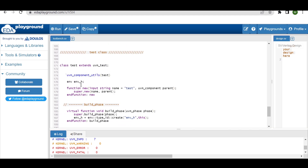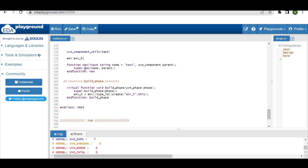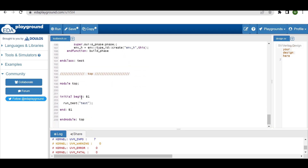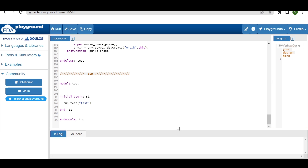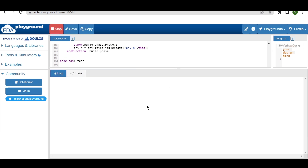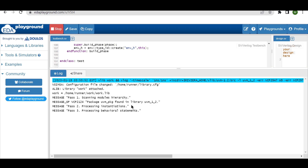In the test class we register it with the factory using `uvm_component_utils` and in the build phase we create the environment using the factory's create method. At the top, within the initial begin block, we call `run_test`. Now let me show you how the producer produces two data items and the consumer consumes the same two data items when using the factory registration macro.